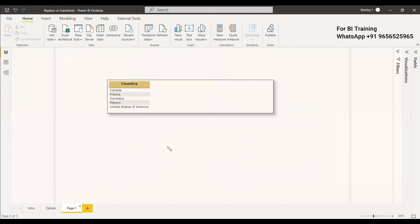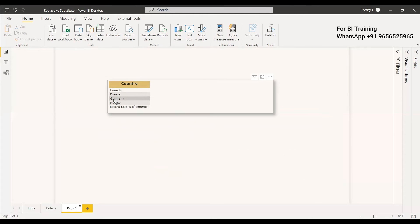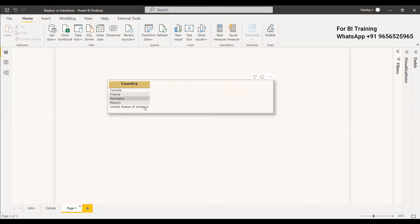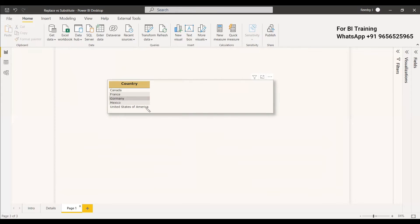So we will come here and in this example we can see USA is there Germany is there. Actually Germany G-E is not. Instead of E it is written as O Germany. So you can use the replace method to fix that. At the same time you can use a substitute method to change this misspelled Germany to Germany. So how we can do that.